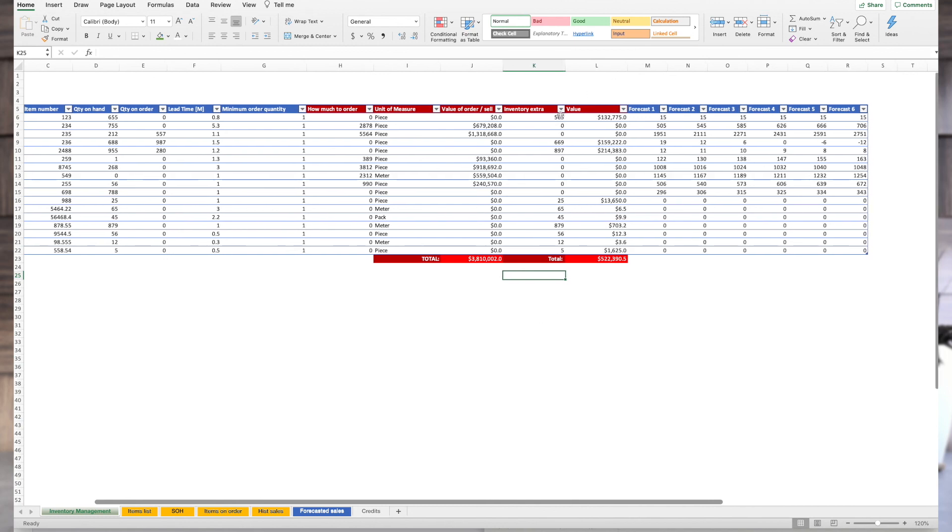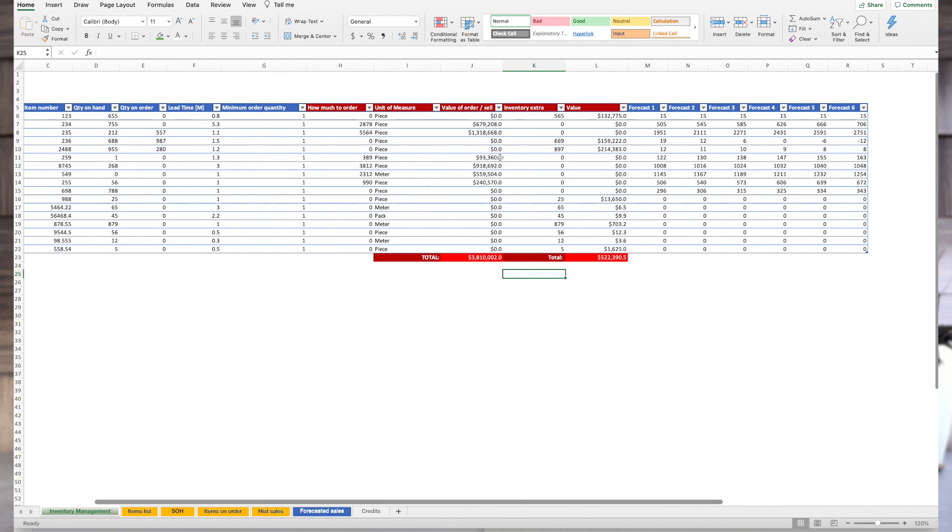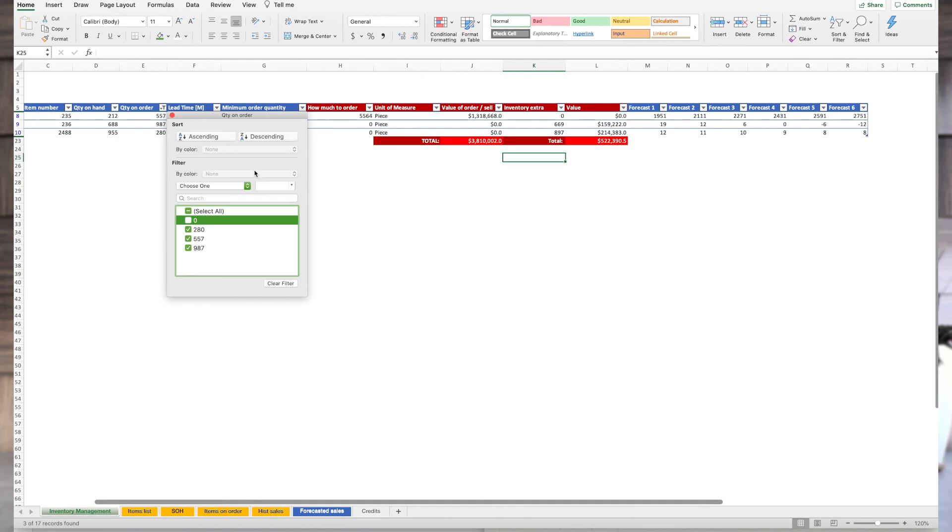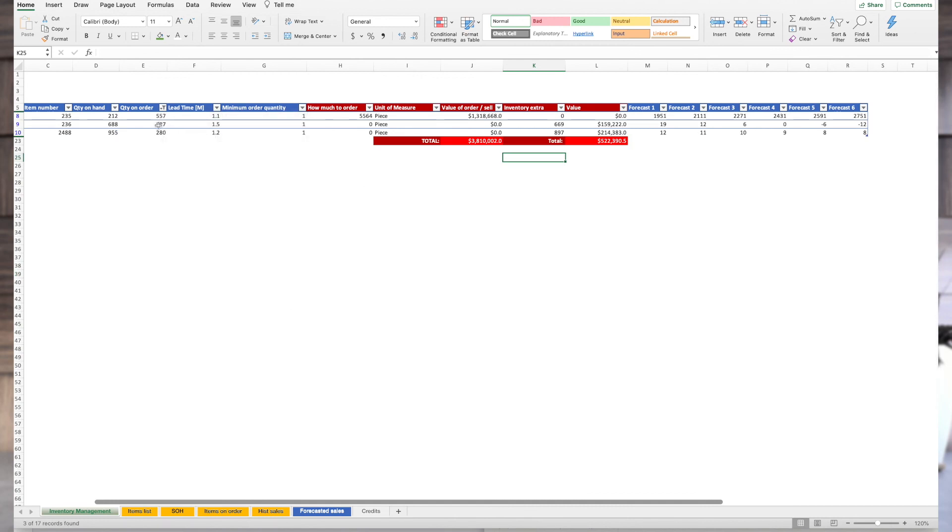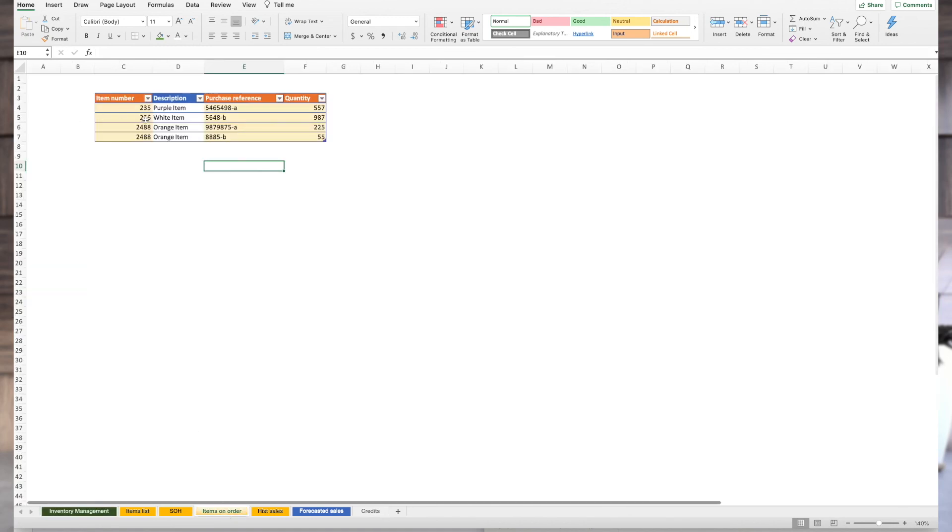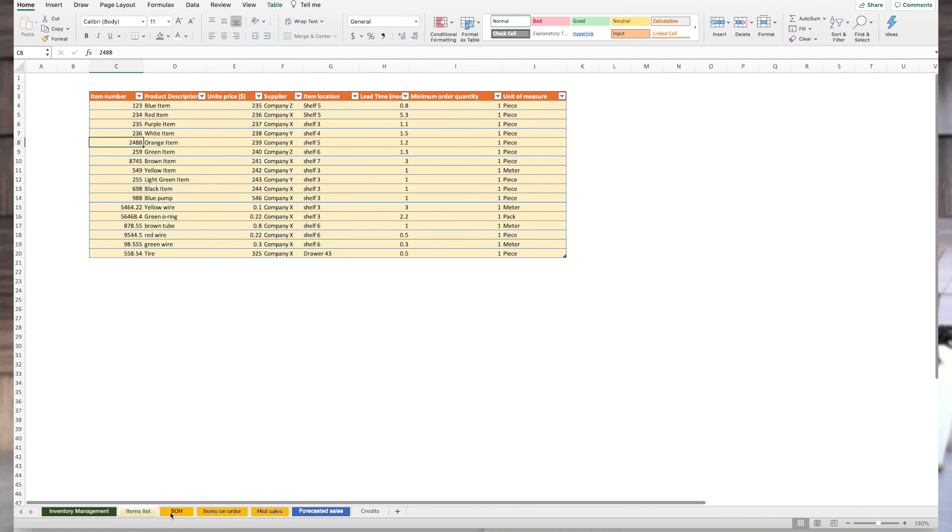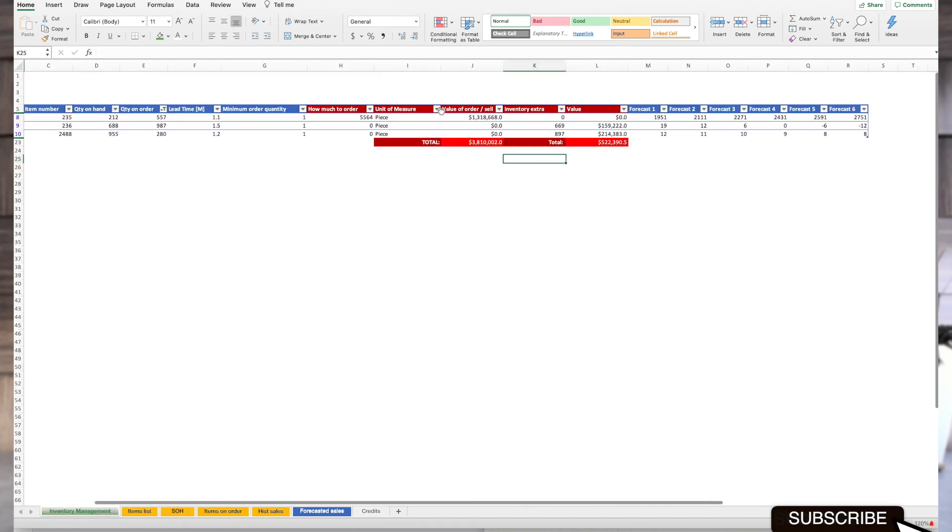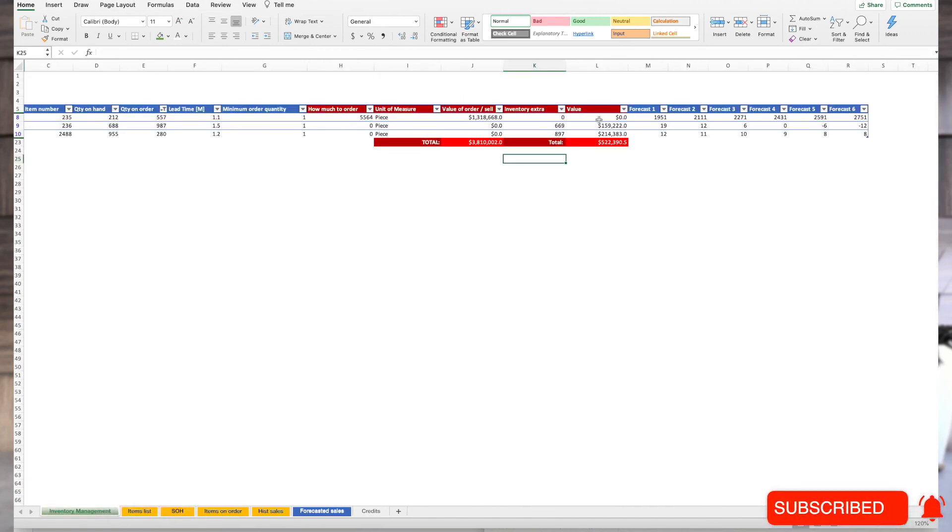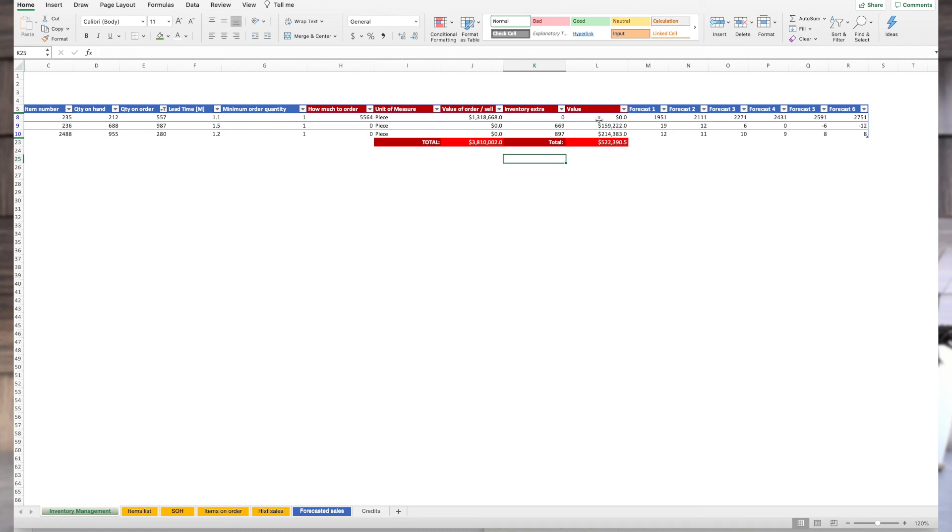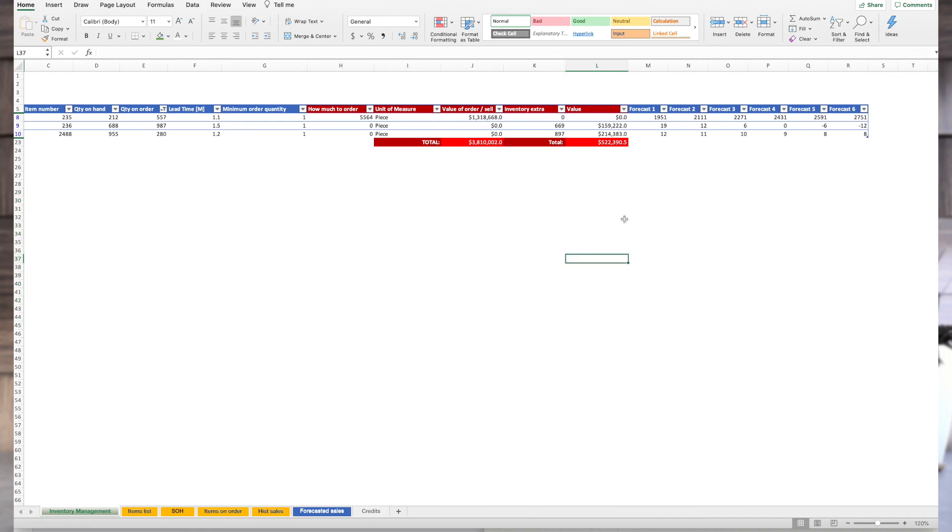What else can we see? We can filter out what we have on order with inventory extra. So, now we have 987 on order, but we have 669 extra. What would you do now? The easiest thing to do is to go to items ordered. Go look for 236 white item and check this purchase reference. Call the supplier and maybe you can cancel this order. It's the easiest thing to do. And I suggest you always do it. If you're having difficulties in your company, this is the first thing you need to do. Check all the pending orders, everything that's coming in. Maybe you don't need some things. It's easy. And it might be very helpful.